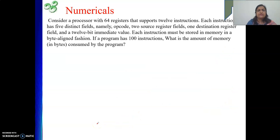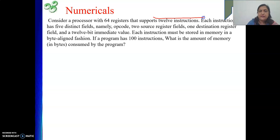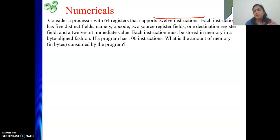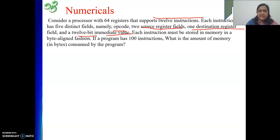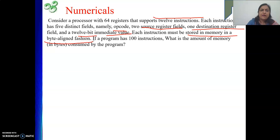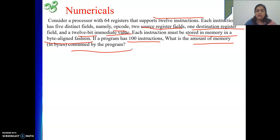Next question: consider a processor with 64 registers that supports 12 instructions. Each instruction has 5 distinct fields: opcode, 2 source registers, 1 destination register, and a 12-bit immediate value. Each instruction must be stored in memory in a byte-aligned fashion. If a program has 100 instructions, what is the amount of memory consumed? First, find the total length of the instruction since we know all the fields.